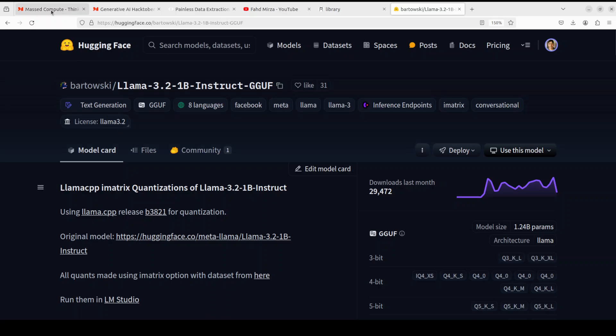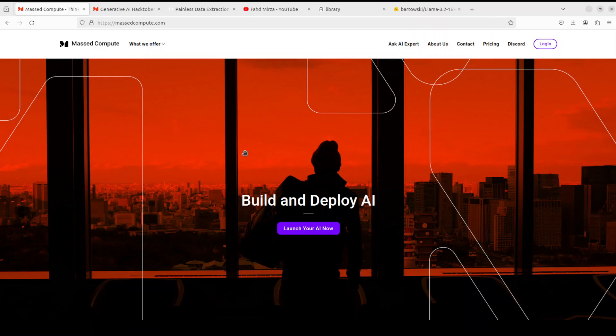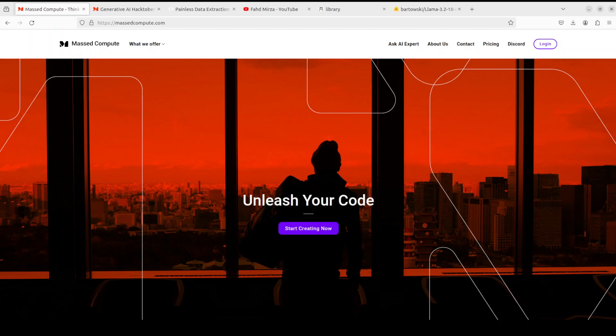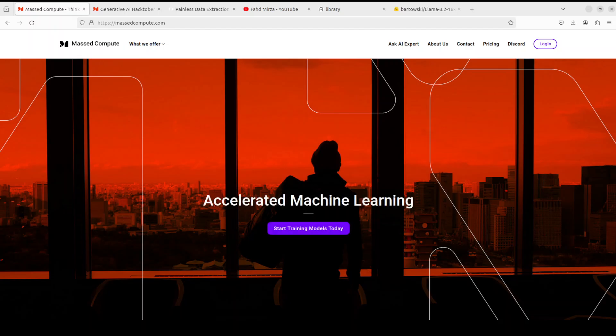Before I do that, let me give a huge thanks to Mass Compute for sponsoring the VM and GPU for this video. If you're looking to rent a GPU on good prices, I will drop the link to their website in the video's description plus I'm also going to give you a coupon code of 50% discount on a range of GPUs. So do check them out.